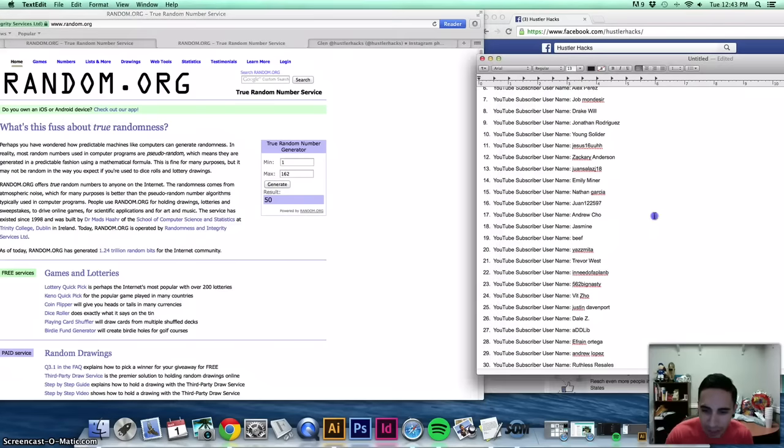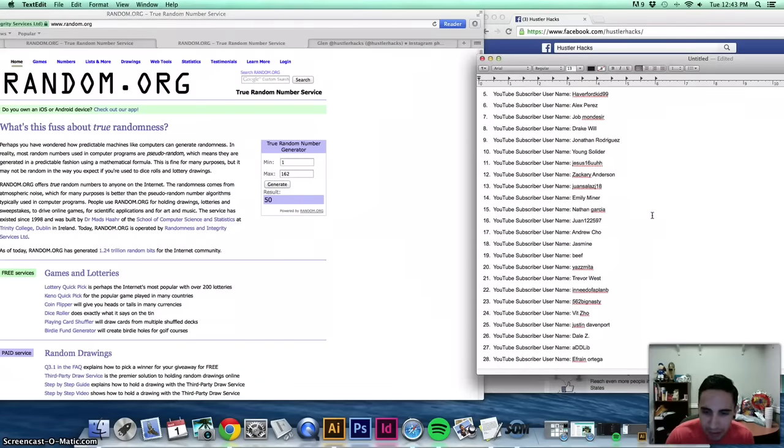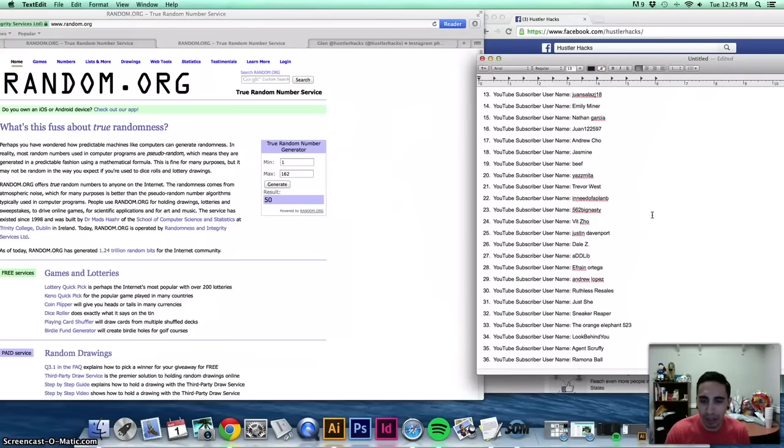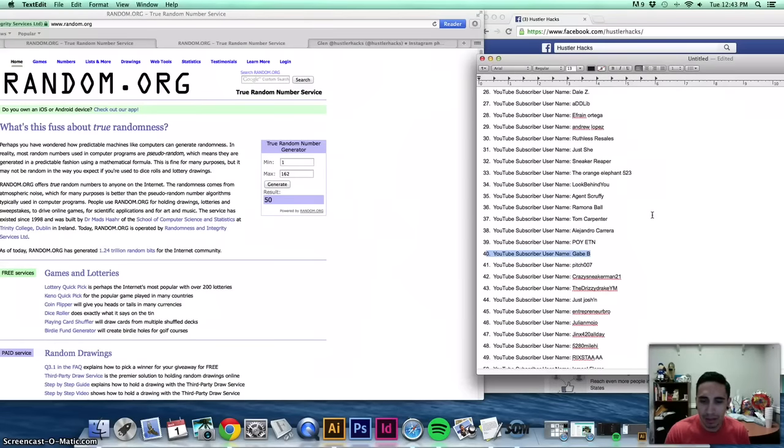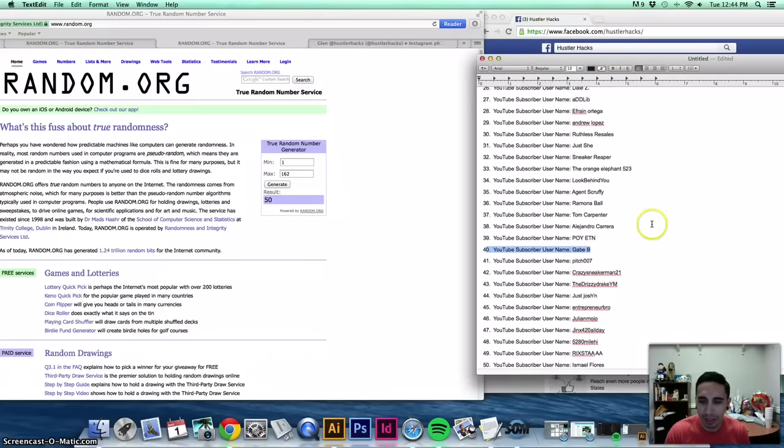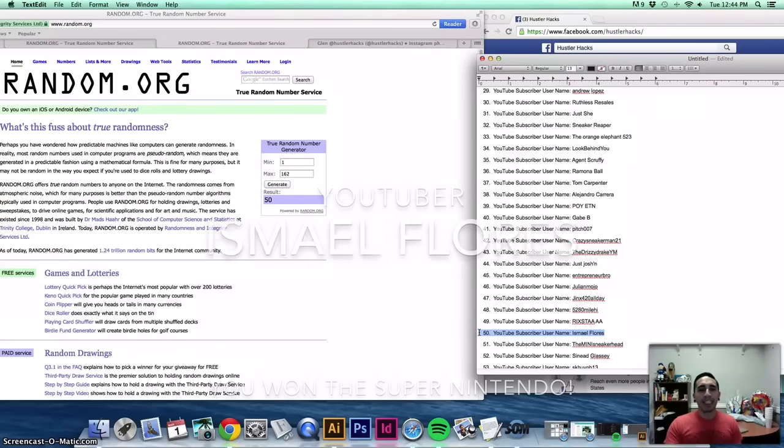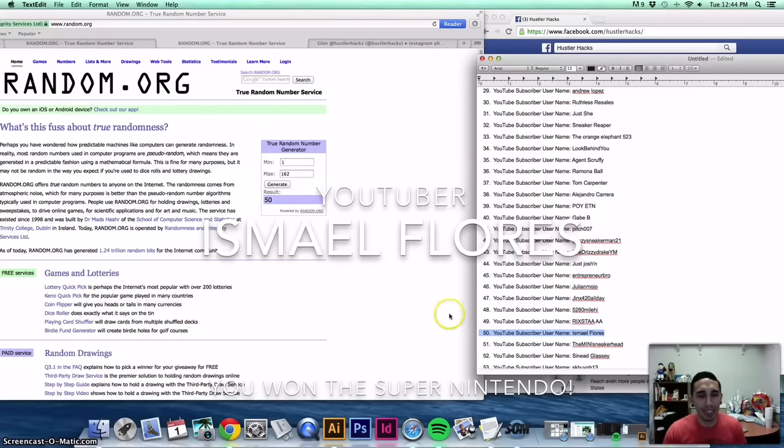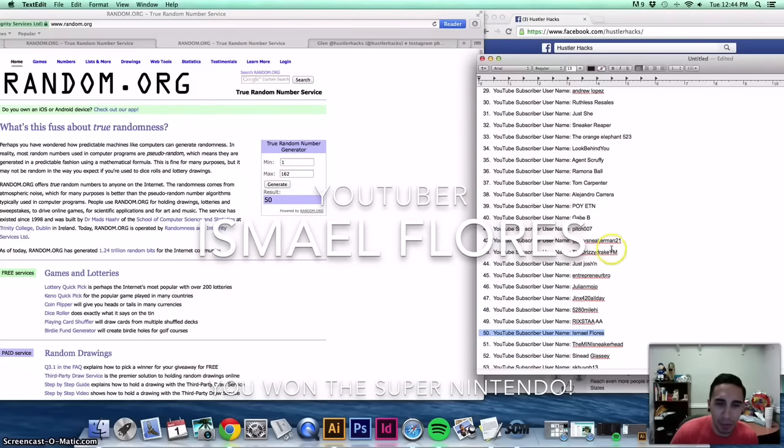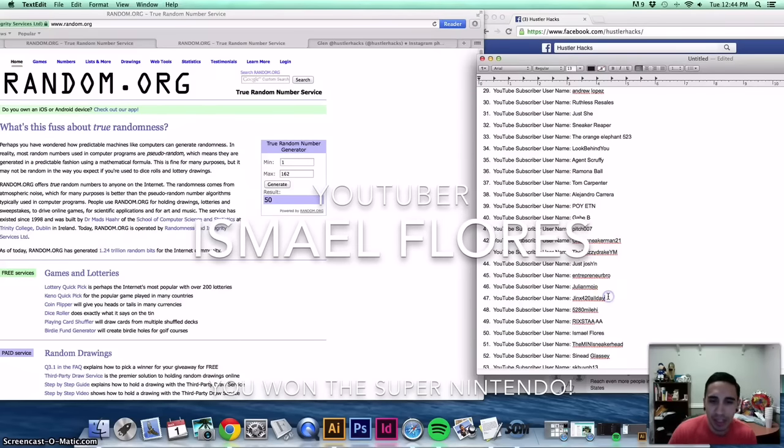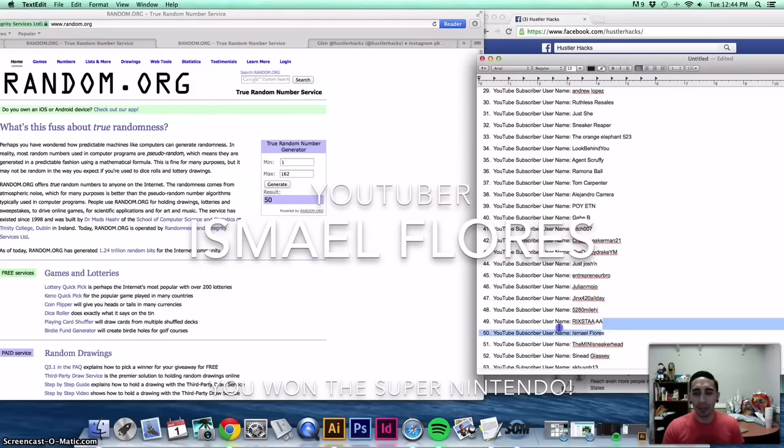Number 50, you are... keep scrolling... Ismael Florez, you just won a Super Nintendo system with Super Mario World.